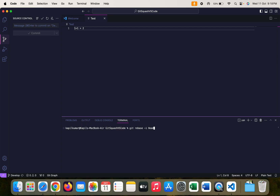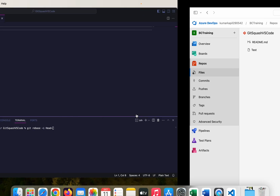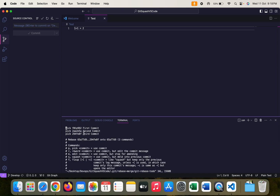Next is 'HEAD'. HEAD is where exactly your pointer is — which branch you are on. Currently my pointer is on my develop branch, so develop is actually my HEAD. Now we have to count: for example I have four commits and I want these three to be consolidated. So I type 'HEAD~3' because I want to consolidate my three commits. Press enter and now you can see it gives you information about those three commits because I put the number three there.